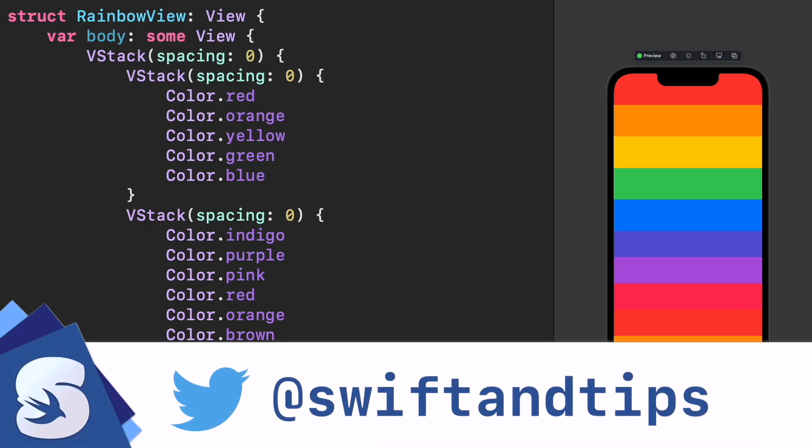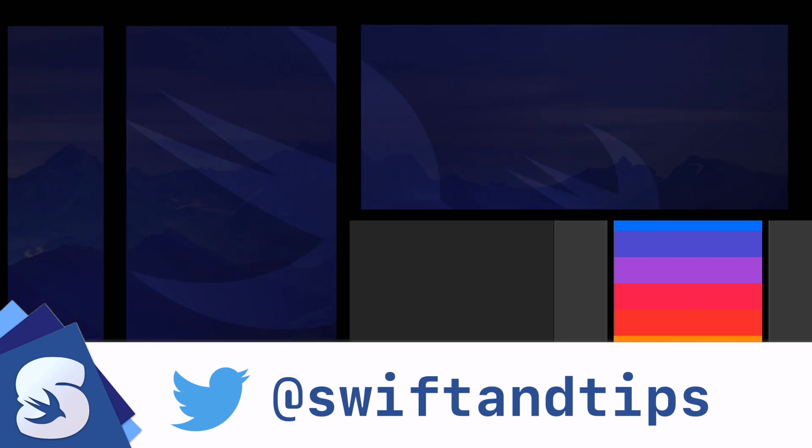My name is Pete, and this is SwiftUI Tips. Thanks for watching and have a great day!